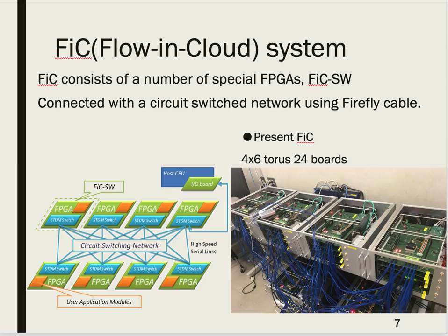I will introduce the FIC system. FIC consists of multiple special FPGAs, FIC-SW, and a host CPU. FPGAs are connected with a circuit-switching network using high-speed CL links, and each FPGA has a circuit-switching module. By changing the circuit-switching module's parameters, we can change connections. Deep-learning applications' communications can be estimated before execution, so this circuit-switching network is effective for deep-learning applications.